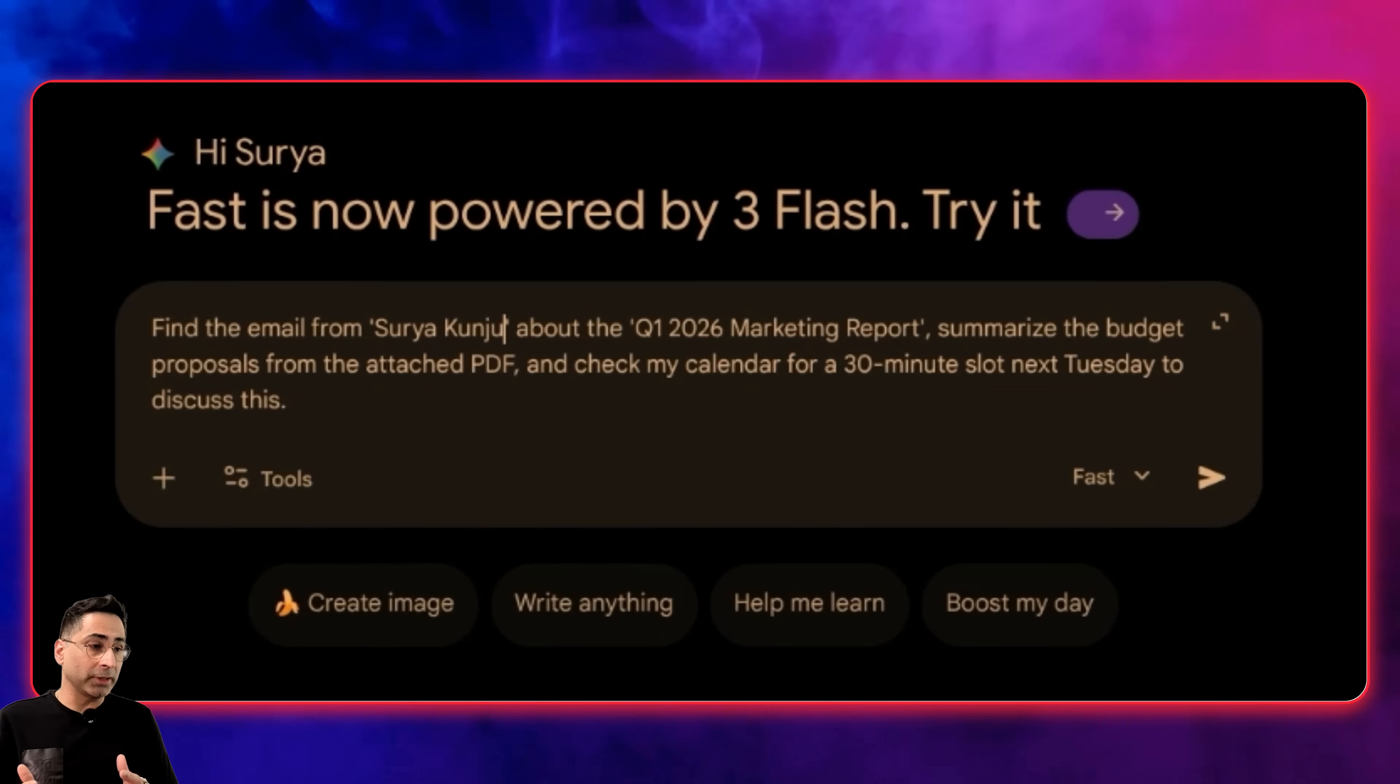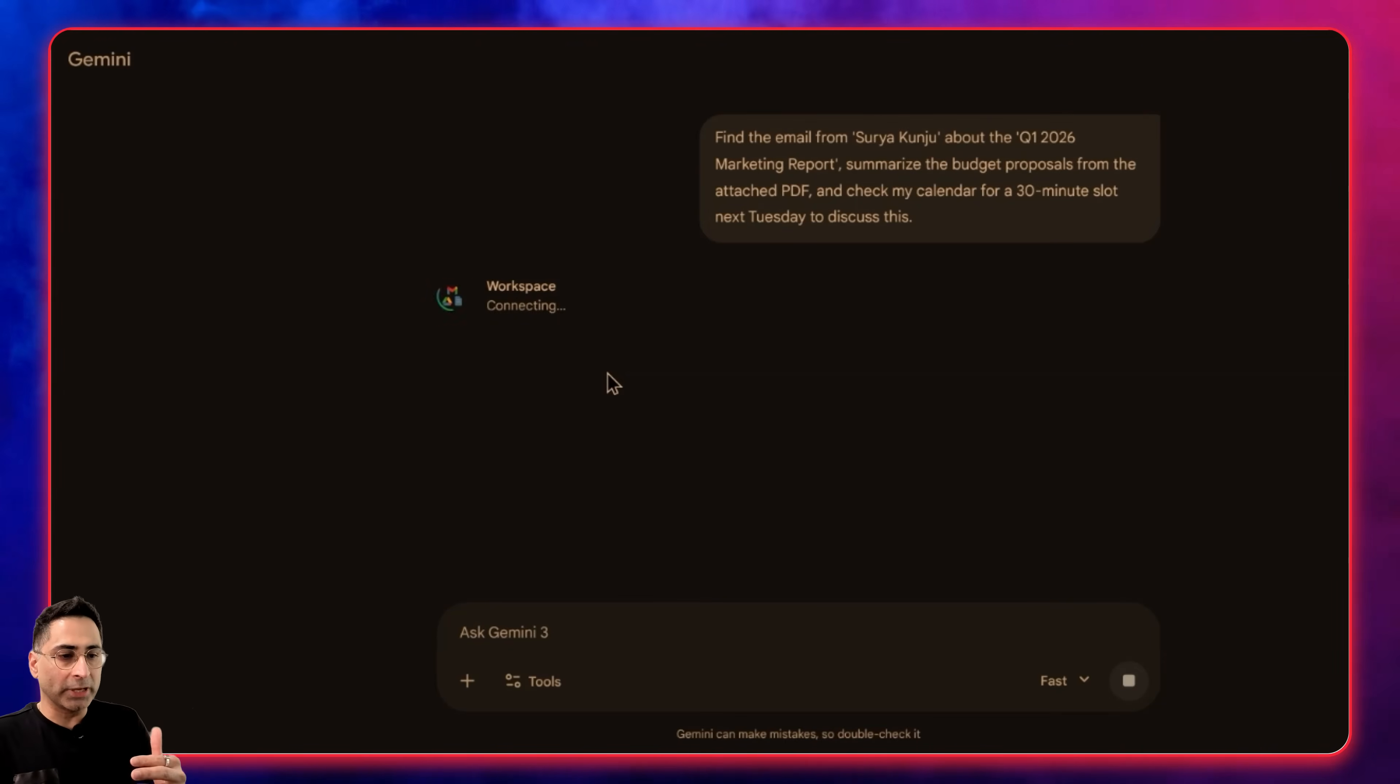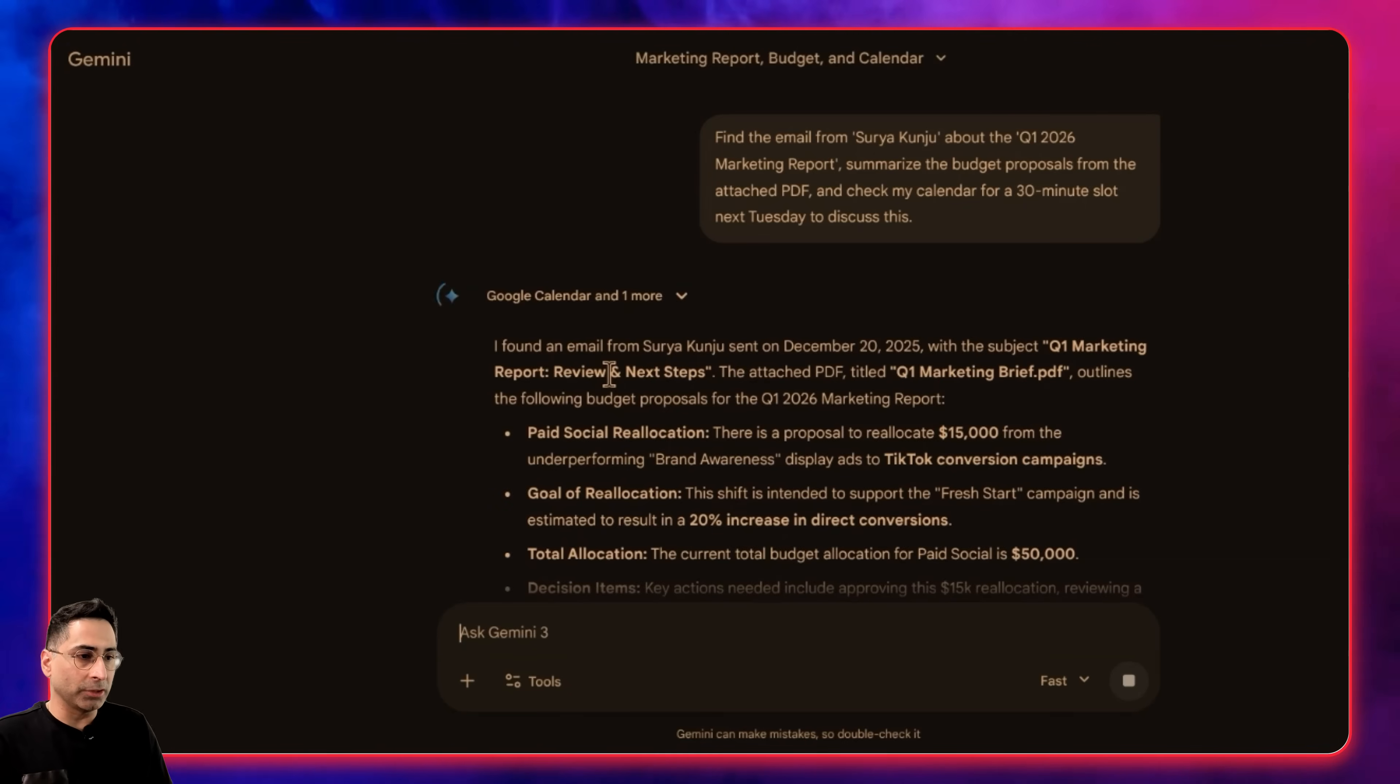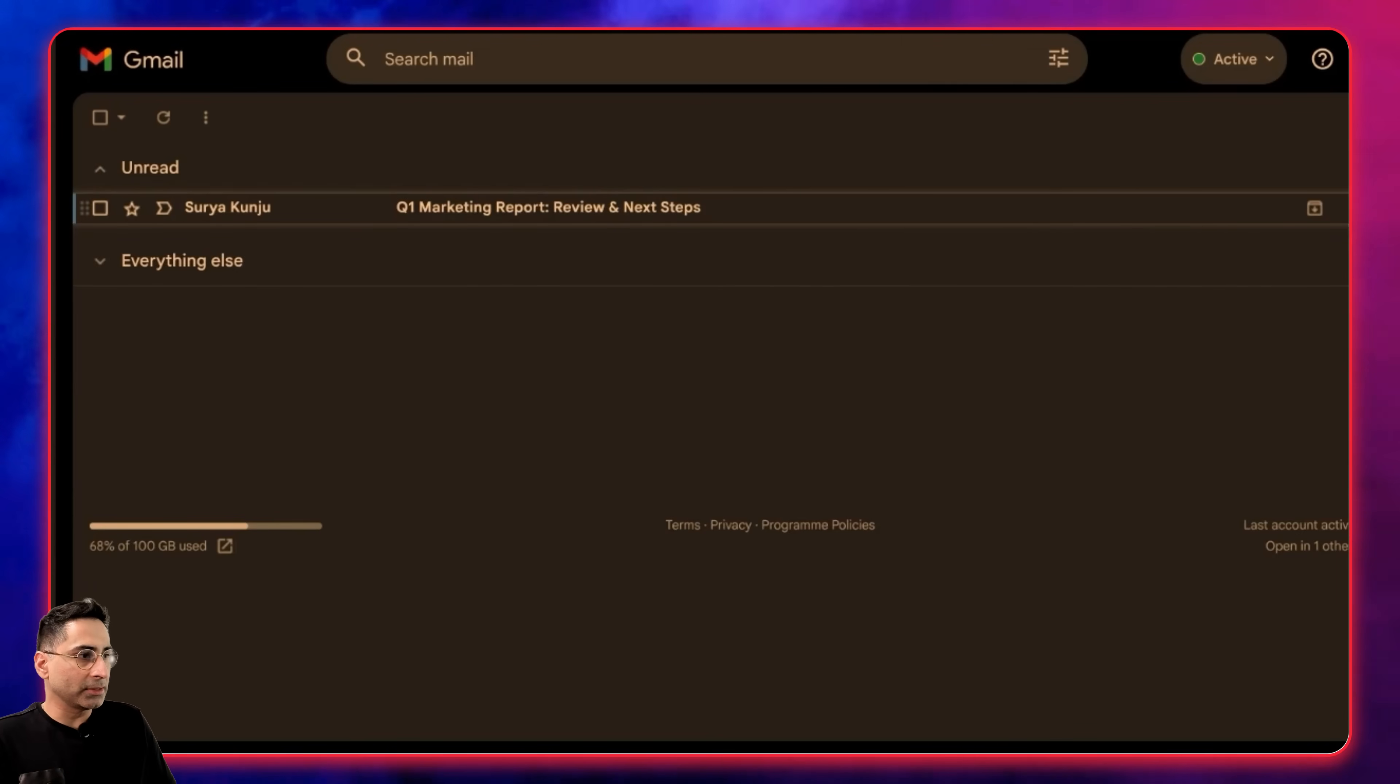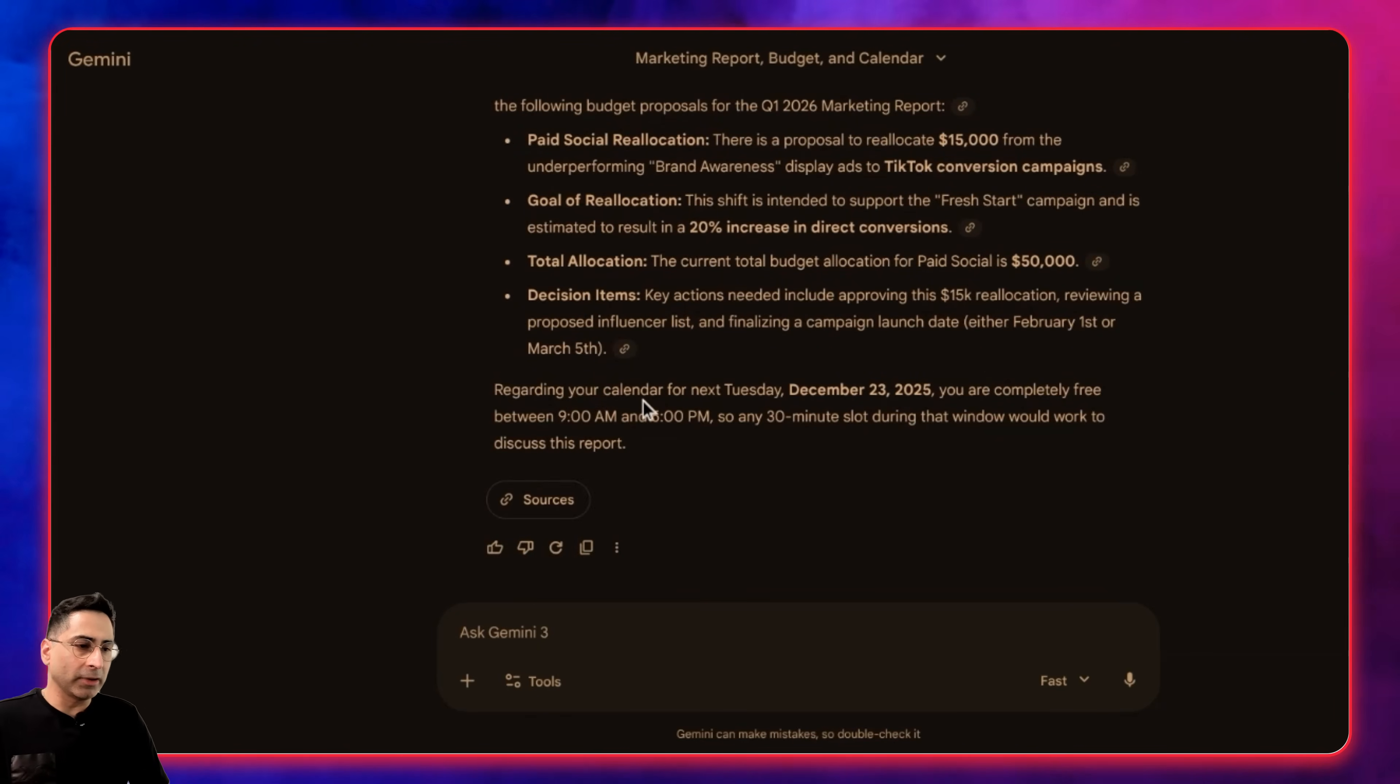Because we connected to workspace, you'll see it's already looking at my emails within workspace. It should go through that and come back with a detailed summary around the budget proposal. This is where the capability of the interconnectedness of apps within Google is just crazy. You can see it found an email from Surya Kunju on 20th December, which is today, and this is the PDF which was attached. This is the email from today that I sent. It's done a wonderful job. Regarding your calendar next Tuesday December 23rd, you're completely free.